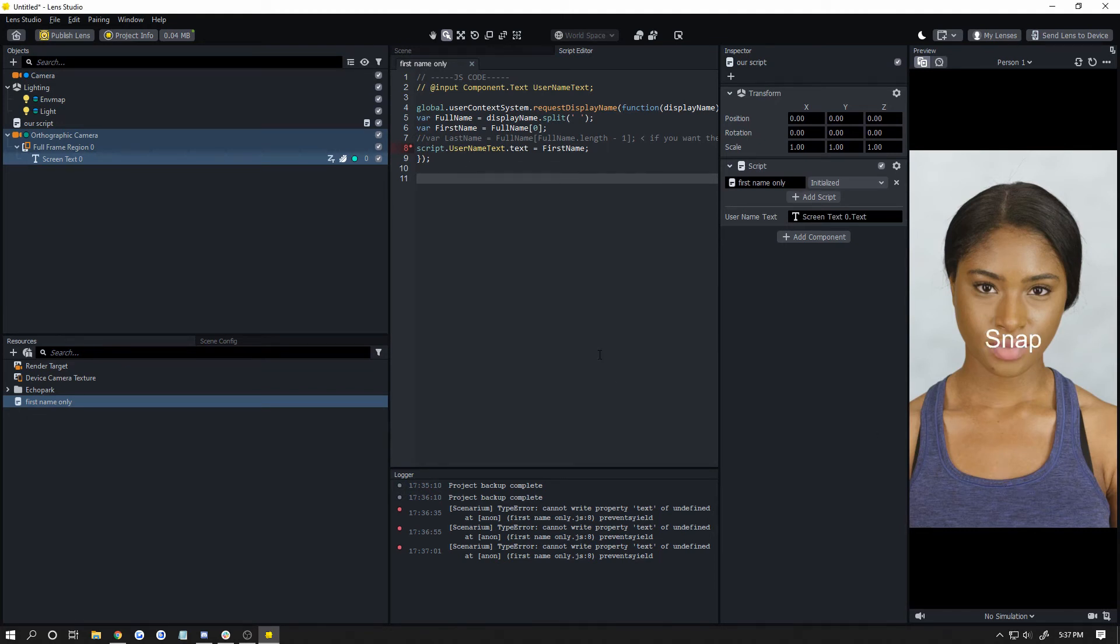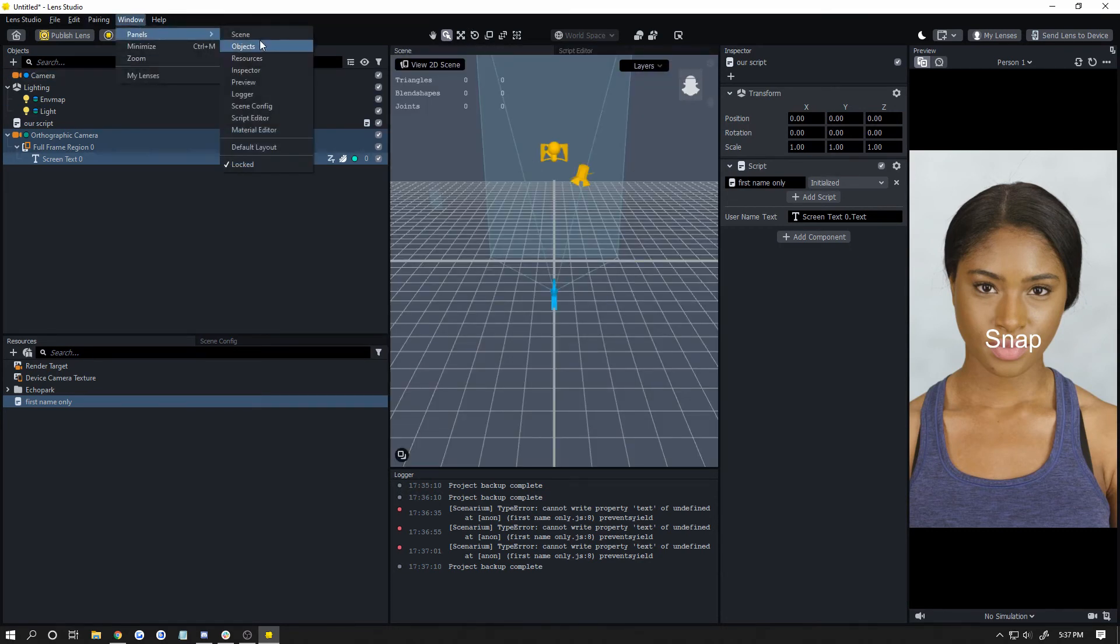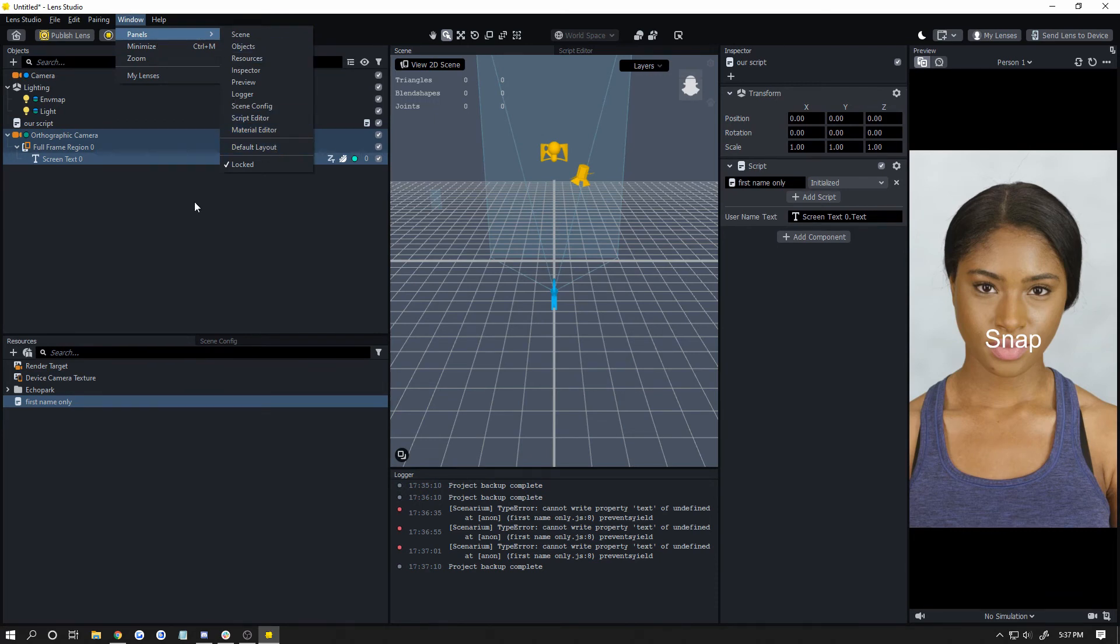That's it. That's really everything you need to do. To get back into your scene, just click up here on Scene. If you don't see that: Window, Panels, Scene, or Default Layout.